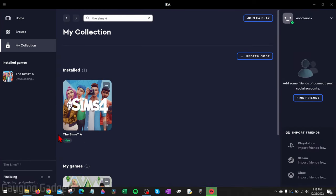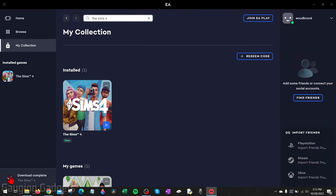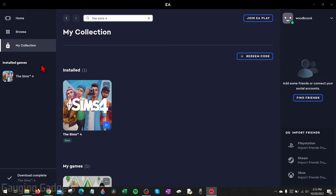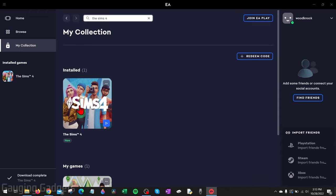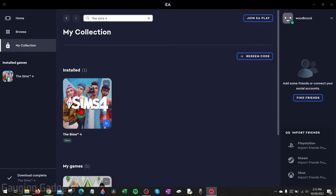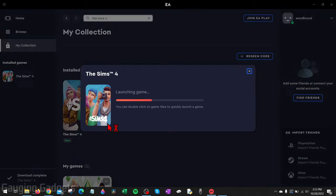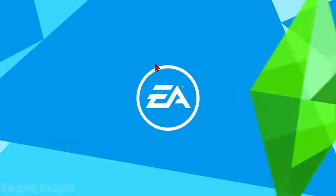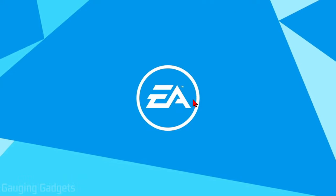Then once The Sims 4 is done downloading, it'll say Finalizing and then it will say Download Complete. From there, just open up the EA App, and then on the left side go to My Collection, then The Sims 4, and all we need to do is select the little Play button here and it'll start launching the game.